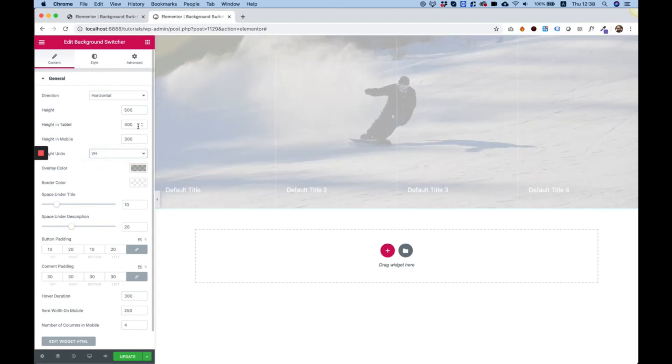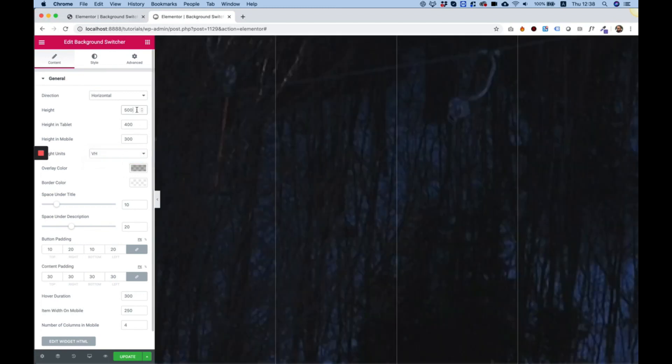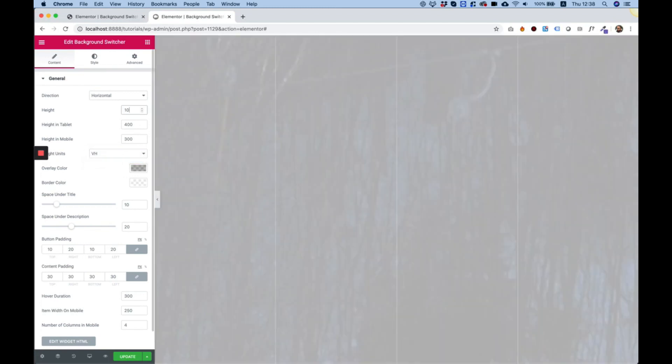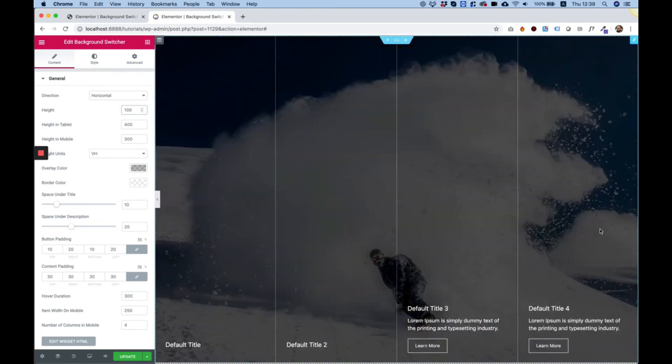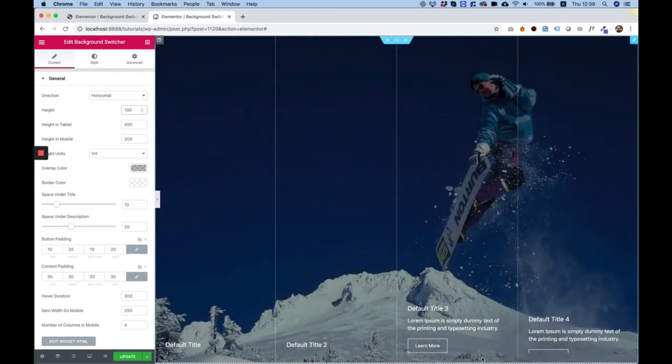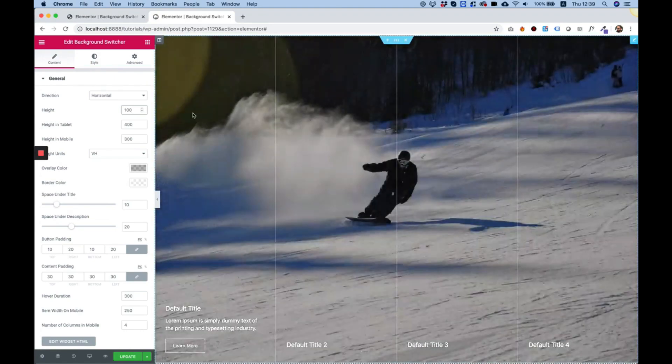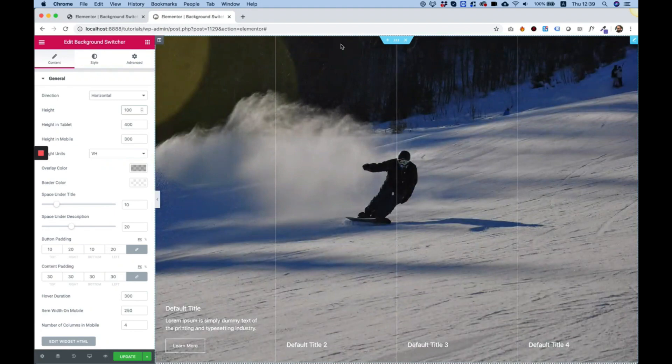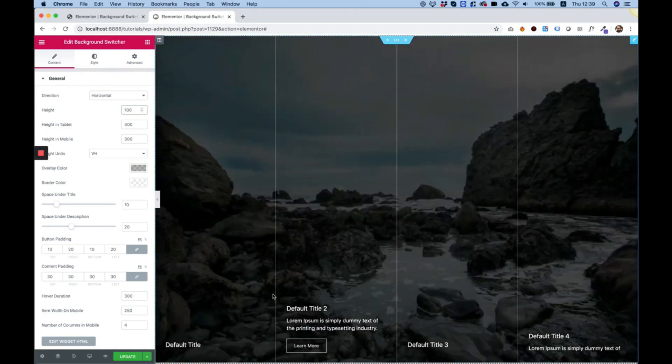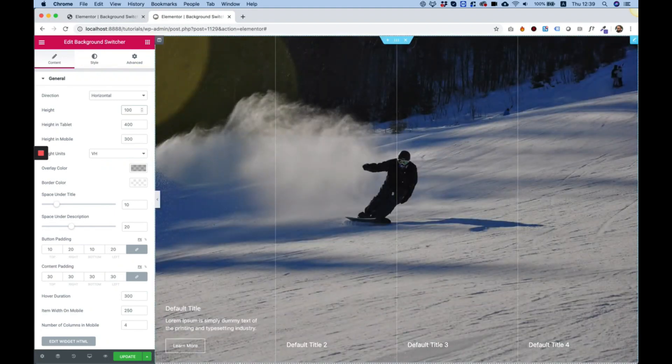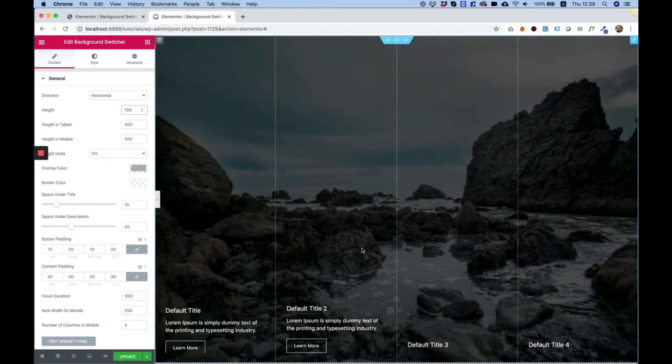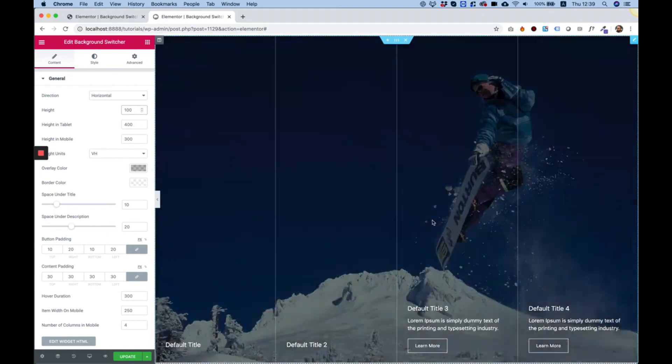So I'm just going to change that to VH and instead of 500 I'm going to write 100. Now this is full height no matter what size the browser will be and this widget will be full height of the browser which is really cool.